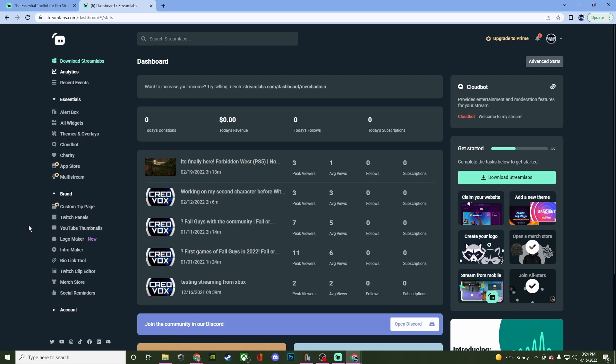There's some stuff that's not on the Streamlabs software, like having the Twitch panels, the YouTube thumbnails, the logo maker. A lot of the stuff in the branding isn't going to be there. So it is good to still come to the dashboard to access these things.